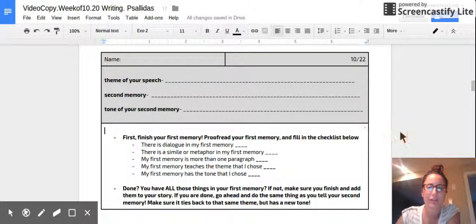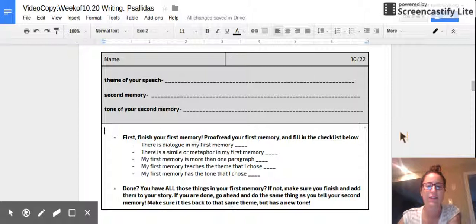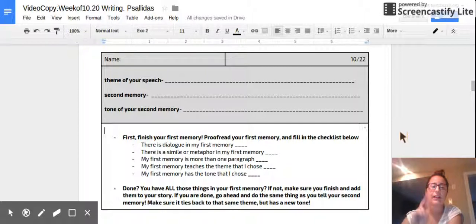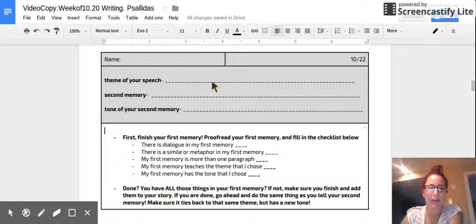Good afternoon, sixth graders. Your speeches are looking fantastic so far. Before we get started on writing our second memory, fill in this little do now right here.